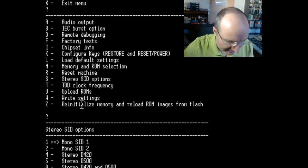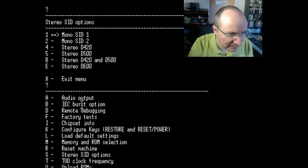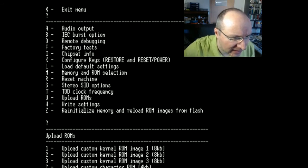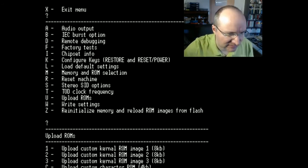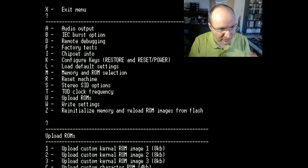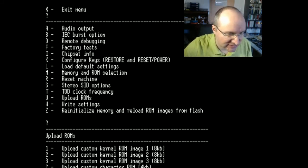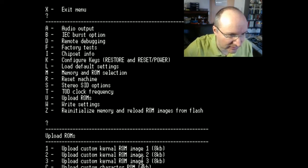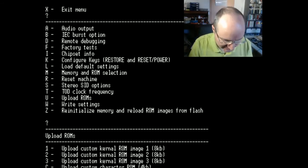And then with U you can upload additional ROMs, because ROM is now no longer really ROM, it's somewhere in the flash. So you can add something. This is something I also want to do and I will make one additional video when I play around with this.